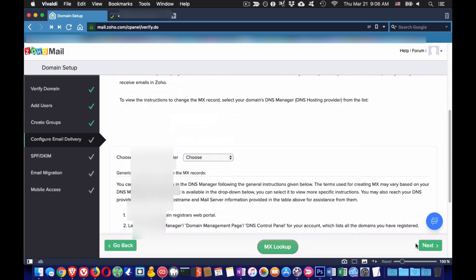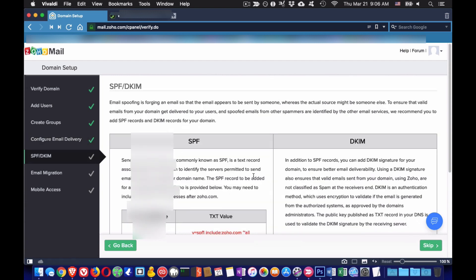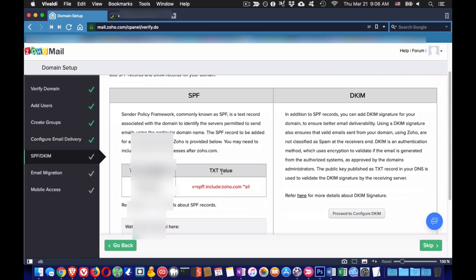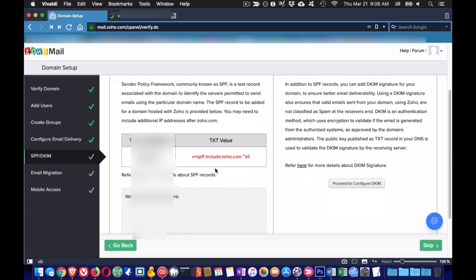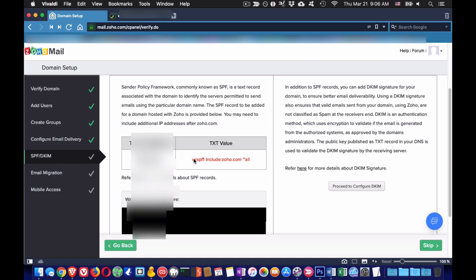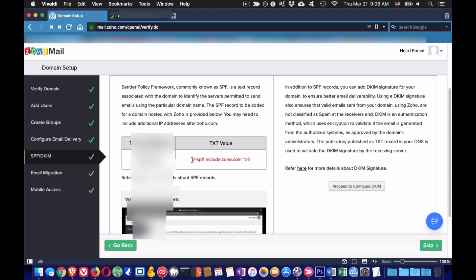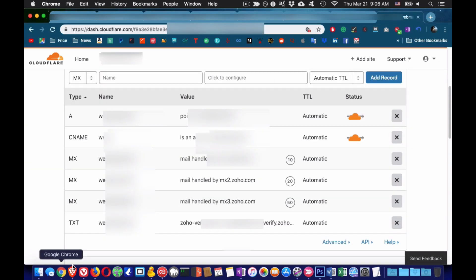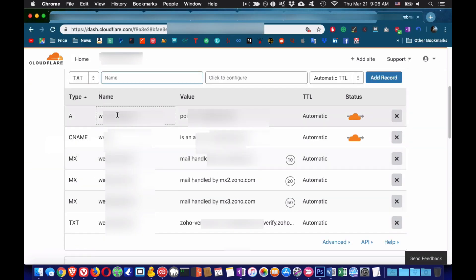Now you can go ahead and verify if the MX records are good or not via the Zoho dashboard. Once you are done with the MX records you want to go back to Cloudflare and add a TXT file that contains the SPF record provided by Zoho. This record will keep spammers away from sending email from your domain with no authorization.